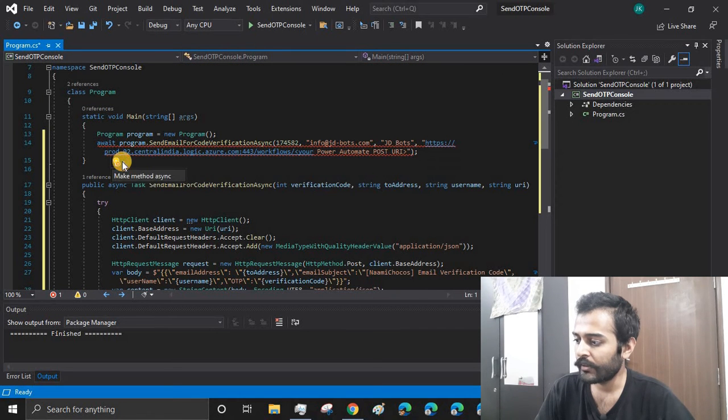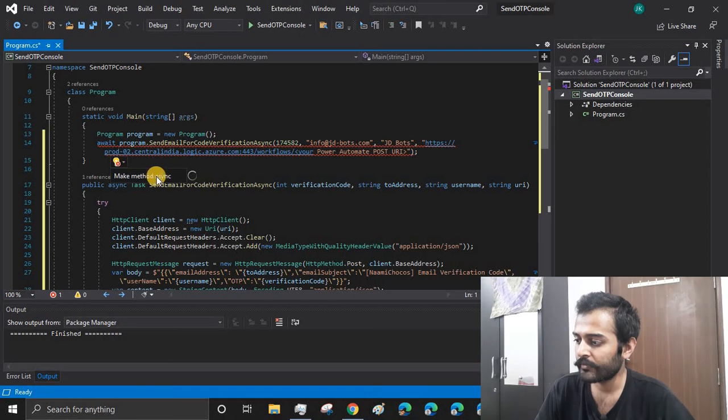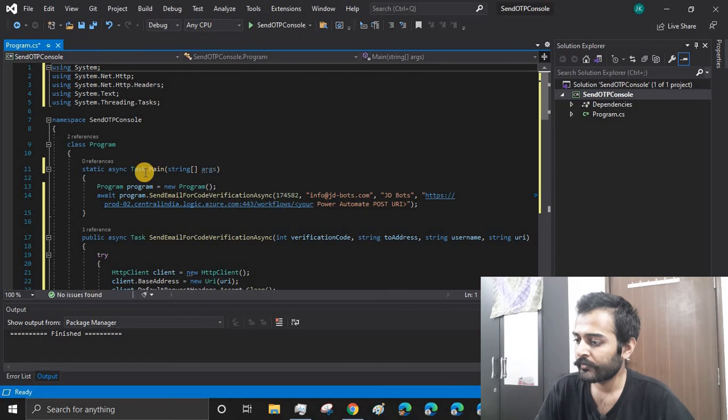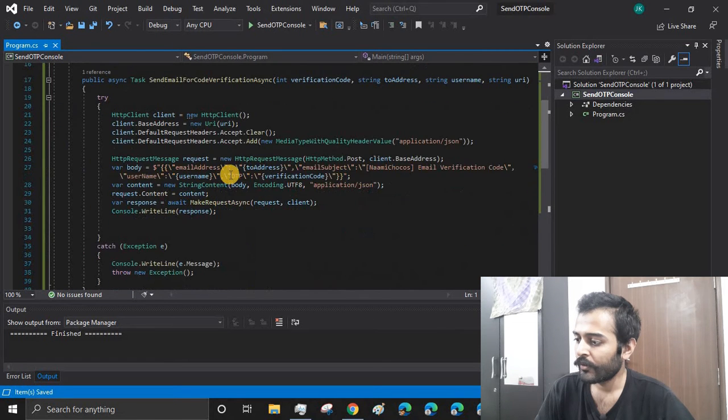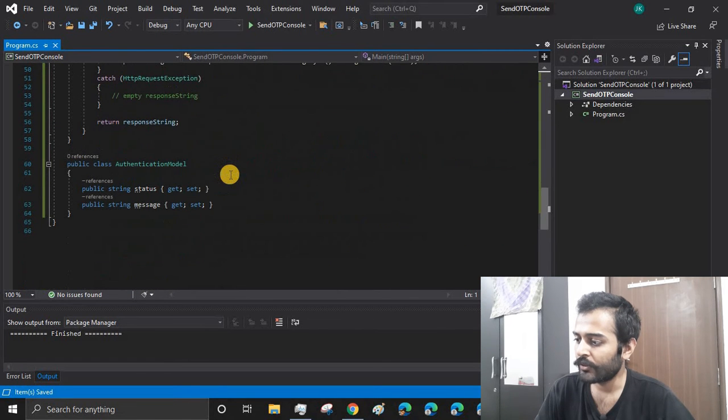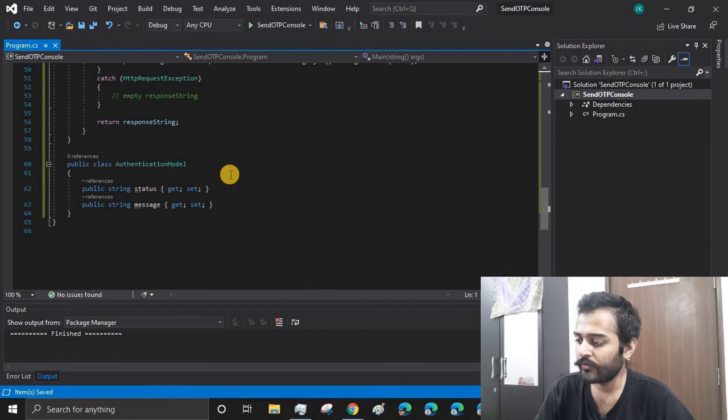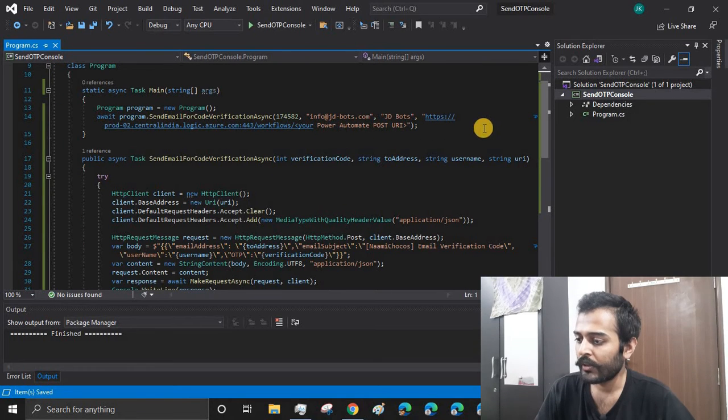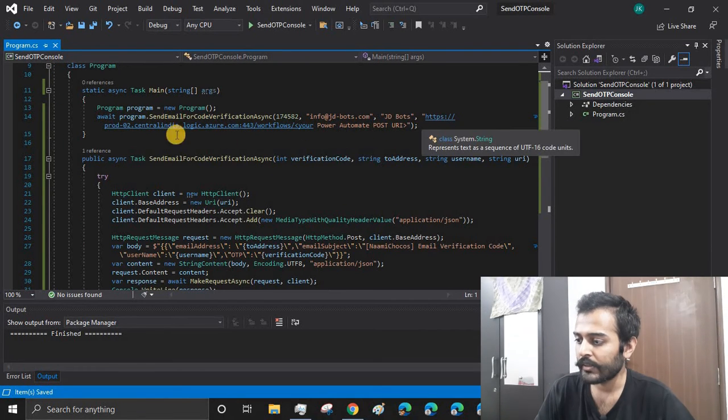Let me just find it out where we are using that. Before that, let us make the main method async. All right, the code seems good. We don't have any build errors.